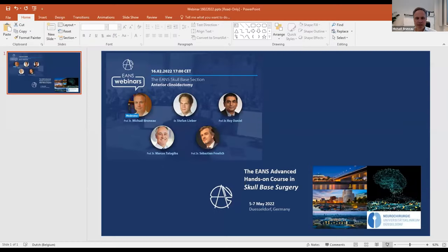Dear colleagues, dear friends, it's a pleasure for me to moderate this new webinar organized by the EANS School-based section. The webinar today will focus on the anterior clinoid process, and we have a very interesting panelist today. We have with us Sébastien Stefan Lieber, who will discuss with us the anatomy. We have Professor Daniel Roy of Lausanne, who will discuss the guidelines in the management of anterior clinoid meningioma.